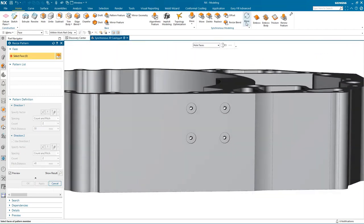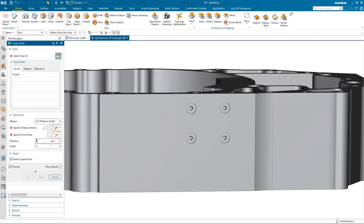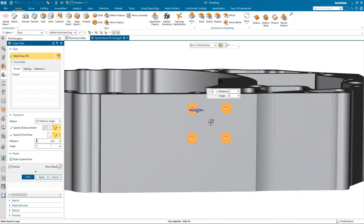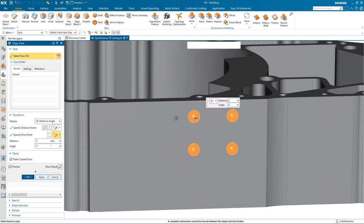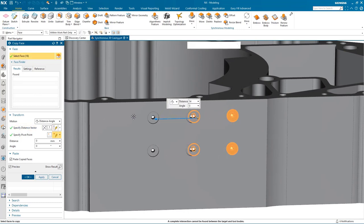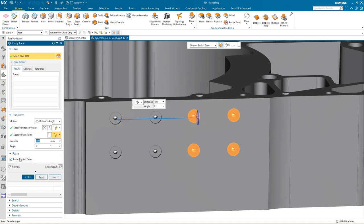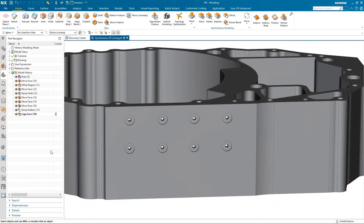Finally I want to create another set of these holes. I could use Pattern Face, but I'm going to use another available command — Copy Face. I pick up the hole faces, set my direction vector, copy the hole faces to the area I want them positioned, and then paste them into my model. And there we have it — another set of holes created.